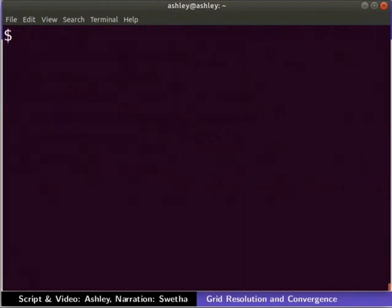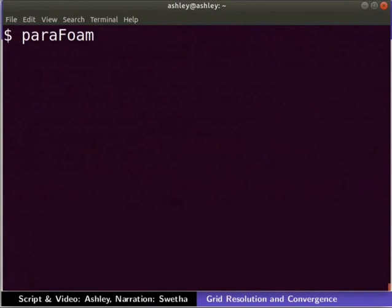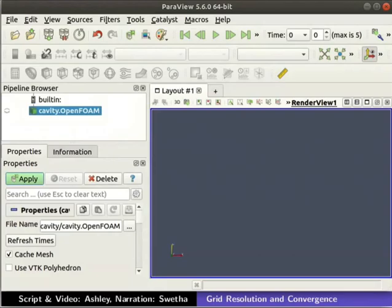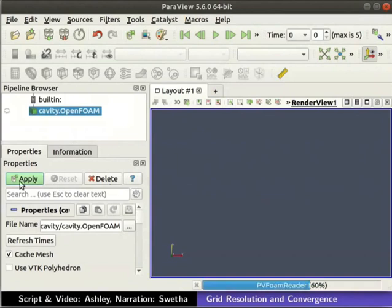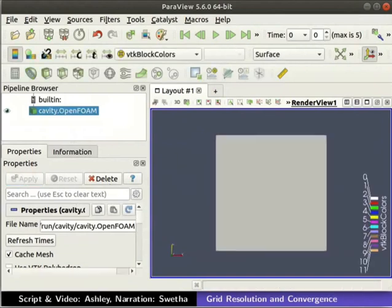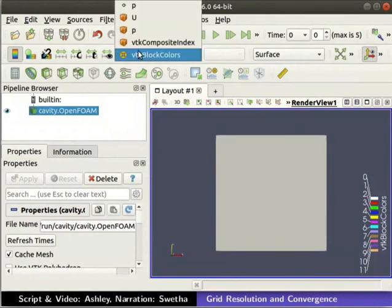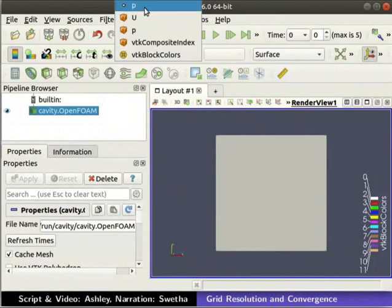Let us view the simulated results in ParaView using the paraFoam command. Click on the Apply button in the Properties tab to view the geometry. Next, let's view the pressure contours for the simulation. Click on the vtkBlockColors drop-down in the Active Variable Controls and select P.